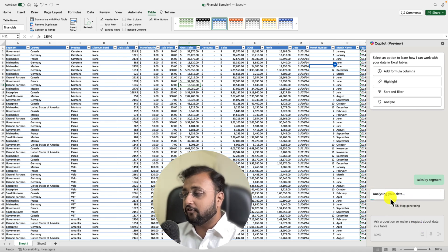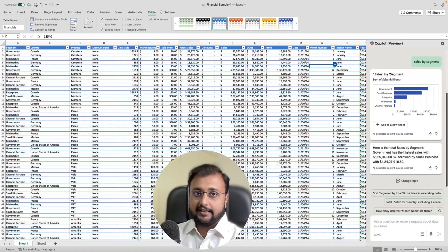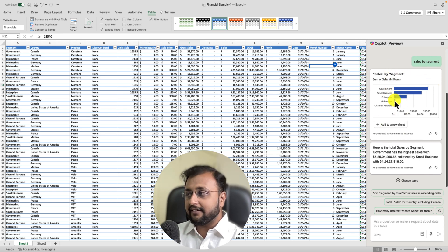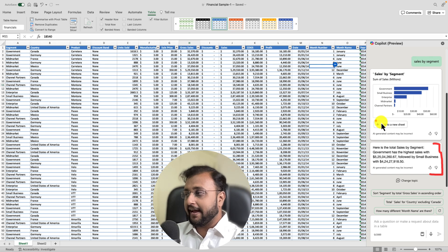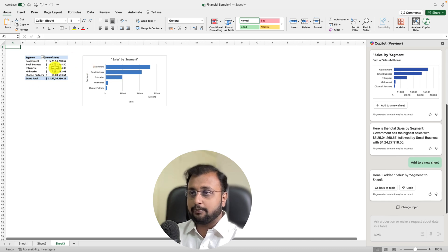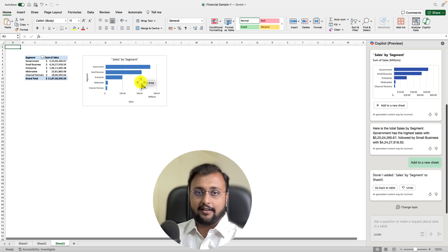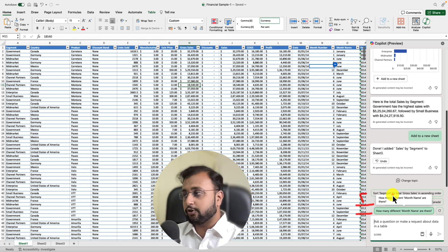It is working on the data. It usually takes 30 seconds to one minute depending on the amount of data and the type of question. Within a few seconds it gave me a beautiful graph along with a description of what it generated. If you like the graph, you can click 'Add to a new sheet' and it will add a new sheet in Excel with the pivot and graph automatically added. You can also see more suggestions based on your prompt to deep dive further into your data.